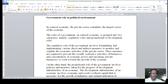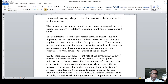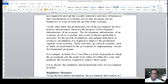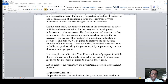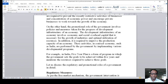On the other hand, the promotional role of the government involves policies and measures taken for the progress and development of the infrastructure of an economy. The development infrastructure of an economy involves economic and social overhead capital that is necessary for the growth of industries and optimal utilization of resources. In addition, it is required to improve the production capacity of an economy. These activities in a mixed economy, such as India, are performed by the government by implementing various development programs. For example, in India, a five-year plan is a form of program in which the government sets goals to achieve within five years and mentions the resources required to achieve those goals.